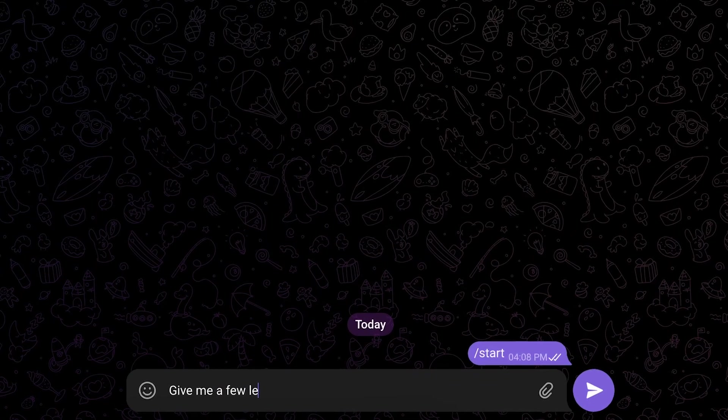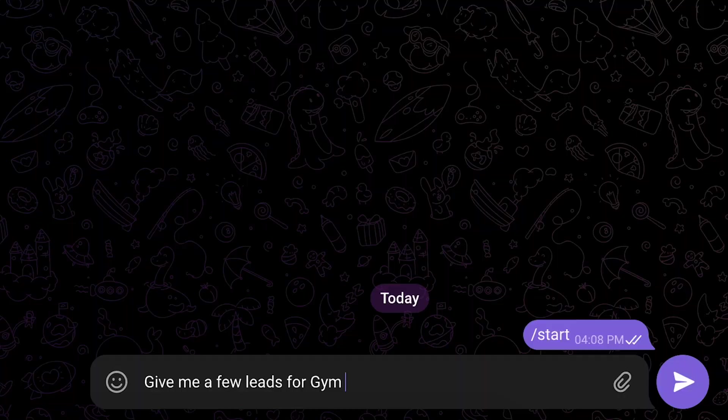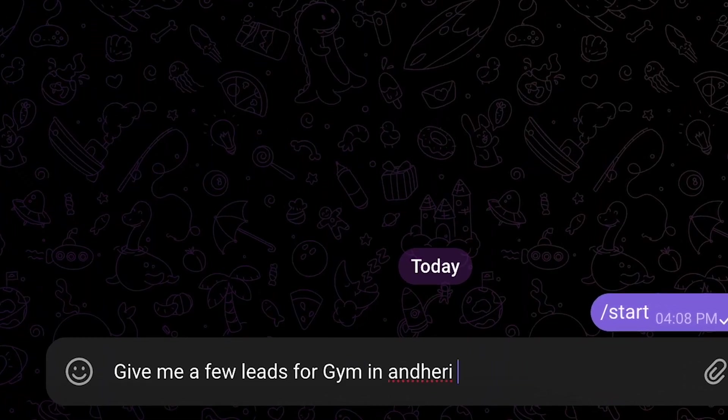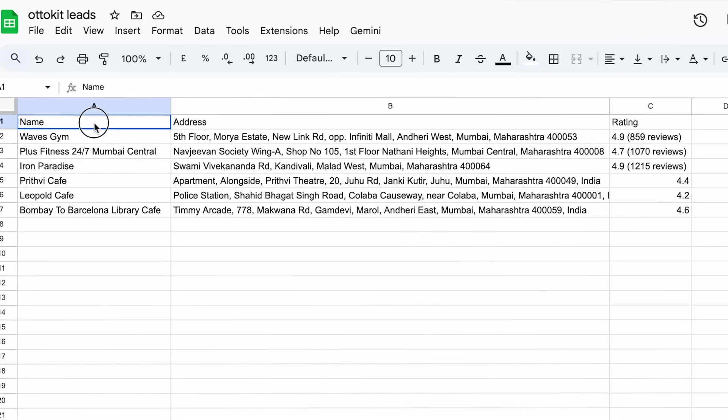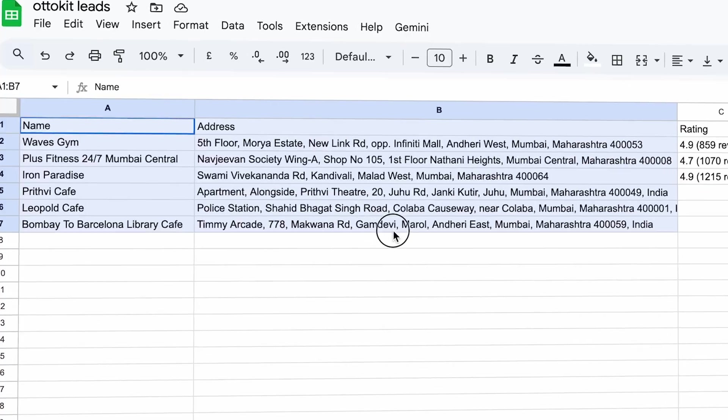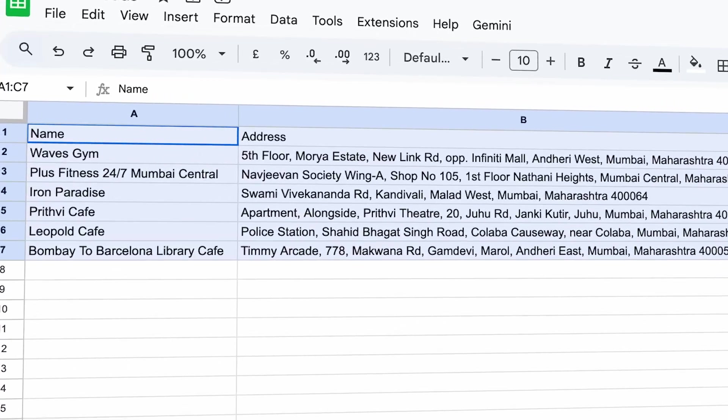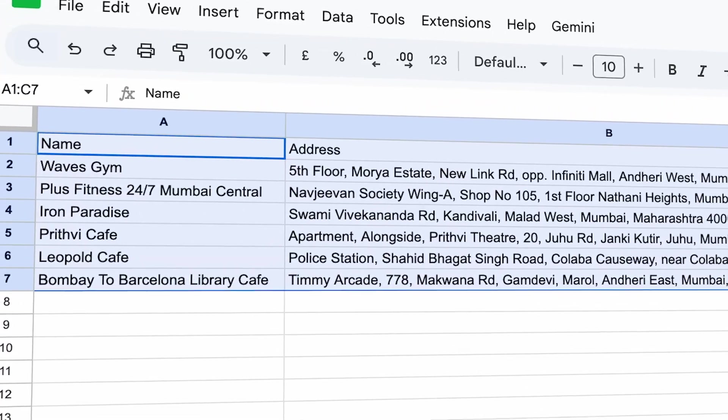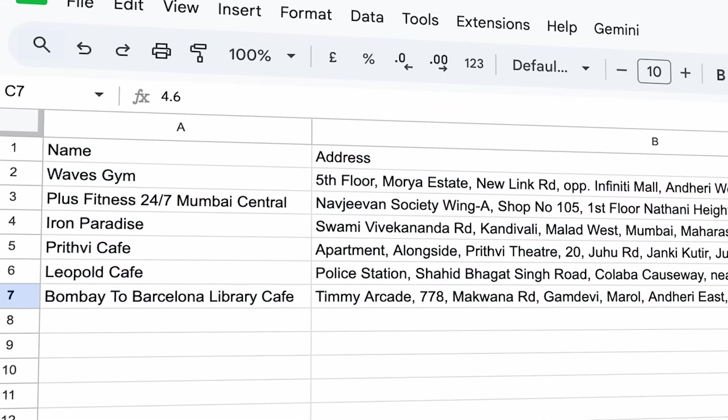All you have to do is just tell the AI bot what type of businesses you are looking for and what type of leads you want, and it will pull out all the leads from any locality that you mention and serve it directly to you. It also adds them to Google Sheets so that it's much easier to manage.